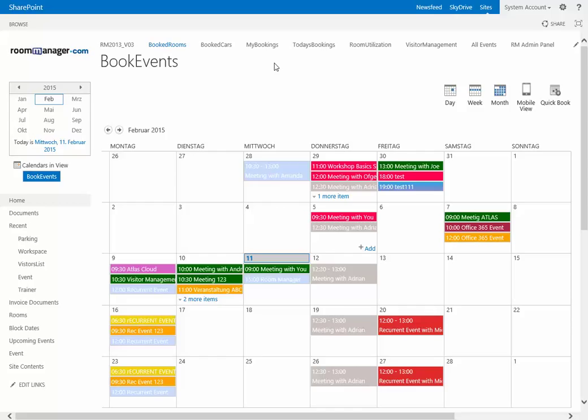So let's start very quickly on the Room Manager solution itself. I don't go too much into the details. We have a YouTube channel where you can check all the single components like Room Utilization, Visitor Management, and invoicing explained with very nice videos. I want to give you the big picture of the solution and each component which makes the Room Manager so awesome.